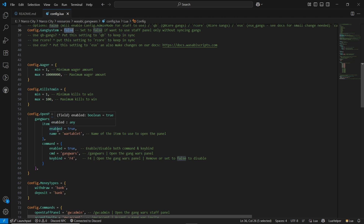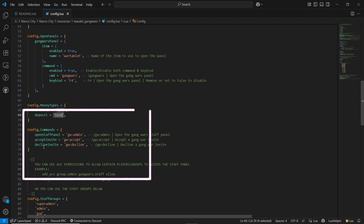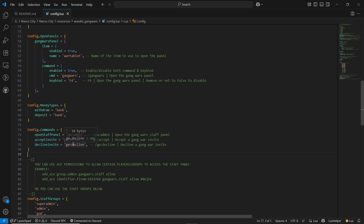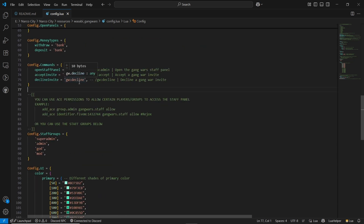You can see the items are there and you can bind it with a key if you want. After that, deposit and withdraw are both set to bank by default — you can set it to cash or black money. One of the most important things is the admin commands. You can select which admins will have access based on admin access settings, or use the basic server god or admin status. One command is for opening the admin panel, and the second is for accepting or declining gang war invites — a basic command for staff to start a gang war between gangs.